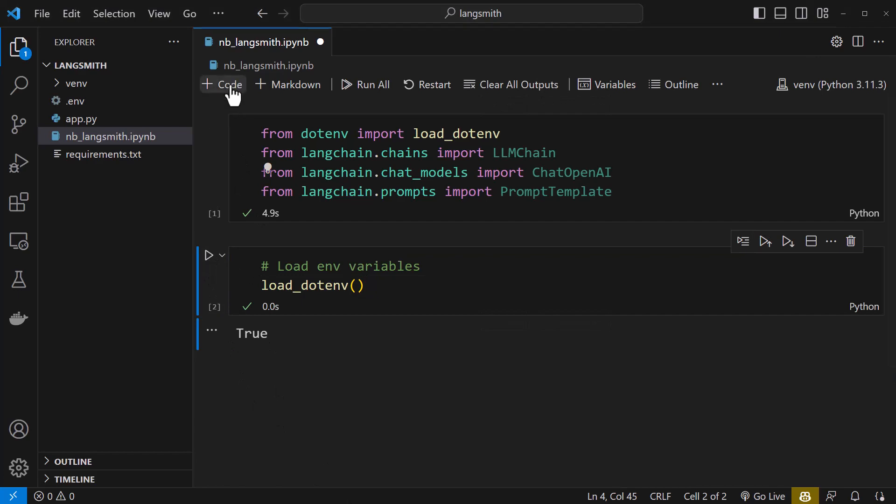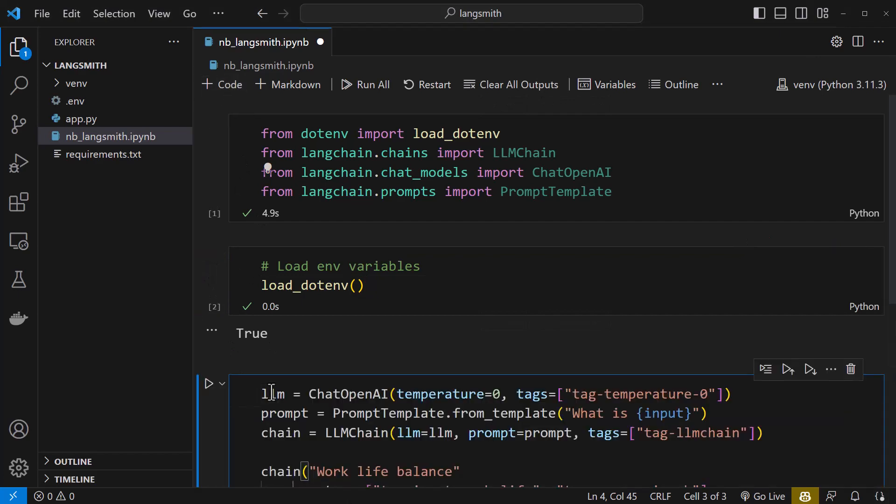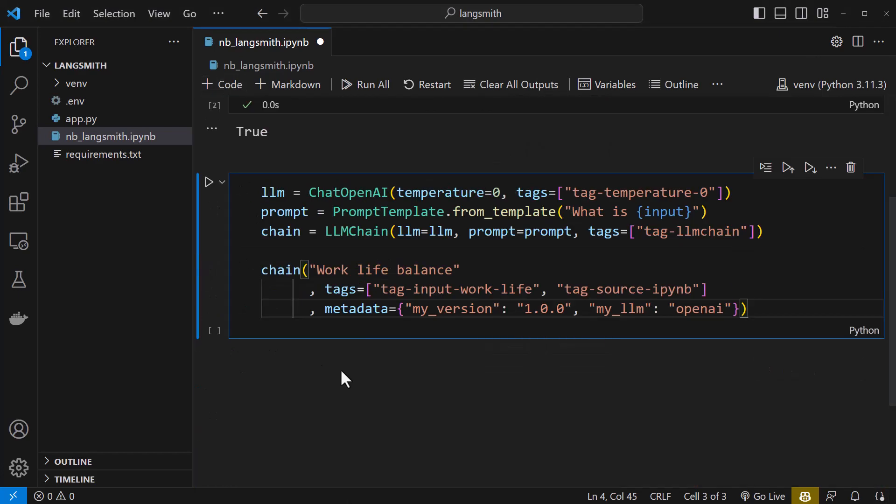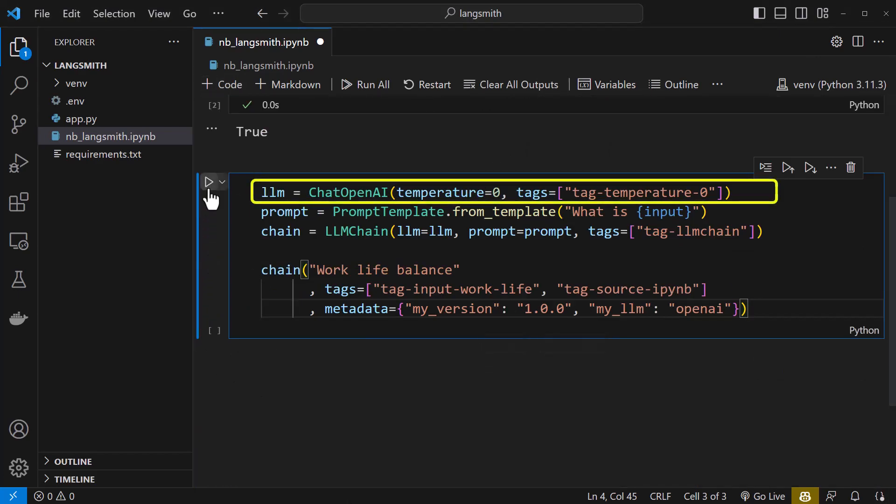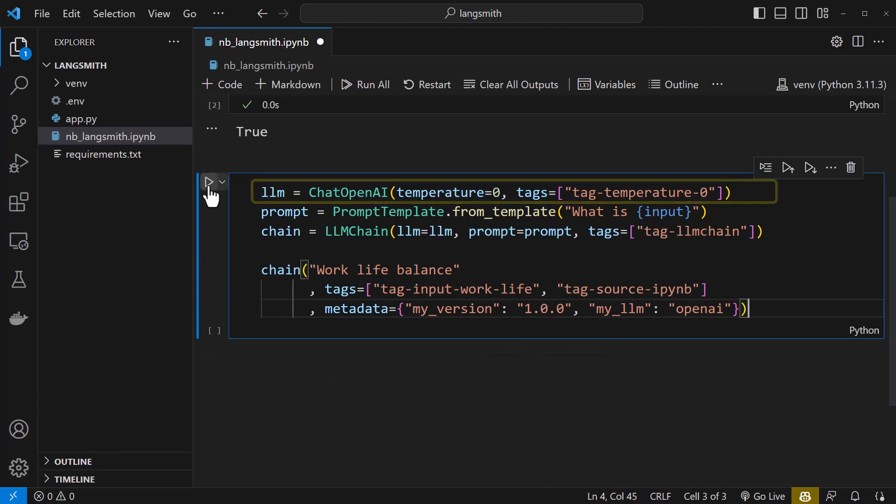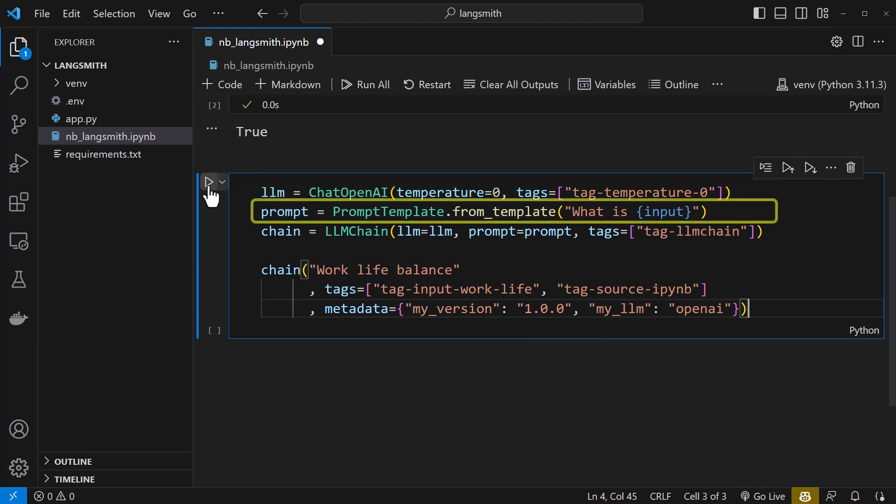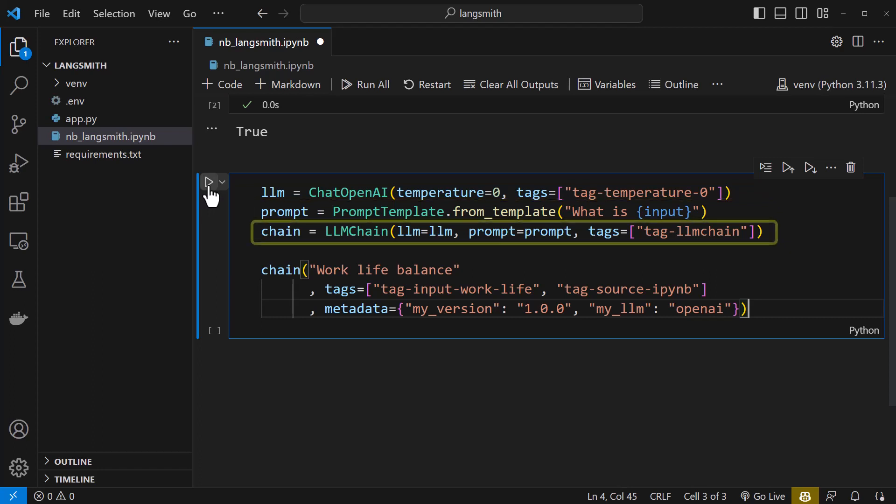Now comes the main part. We assign ChatOpenAI with temperature zero and a tag to the LLM. Next, we use a prompt template with an input variable. Finally, we use an LLM chain with the LLM and prompt template and use another tag.